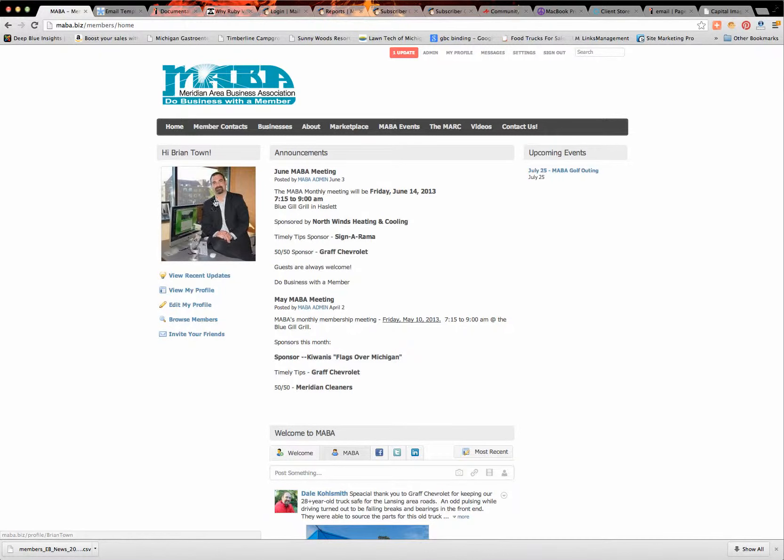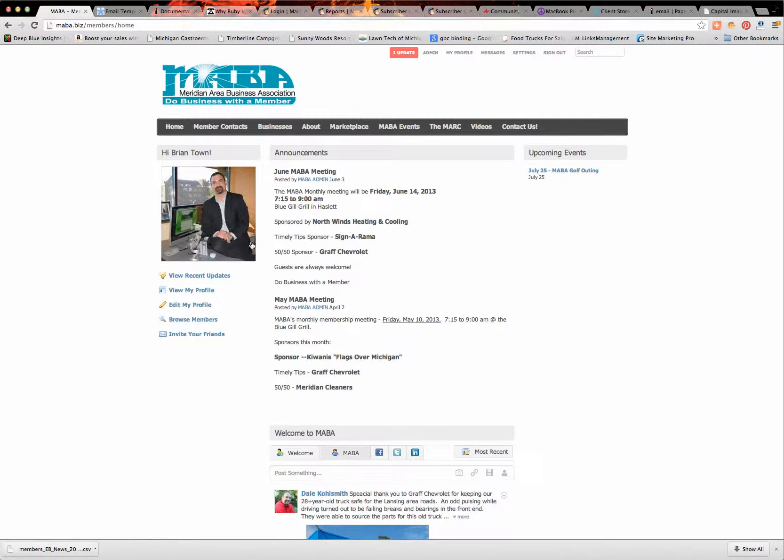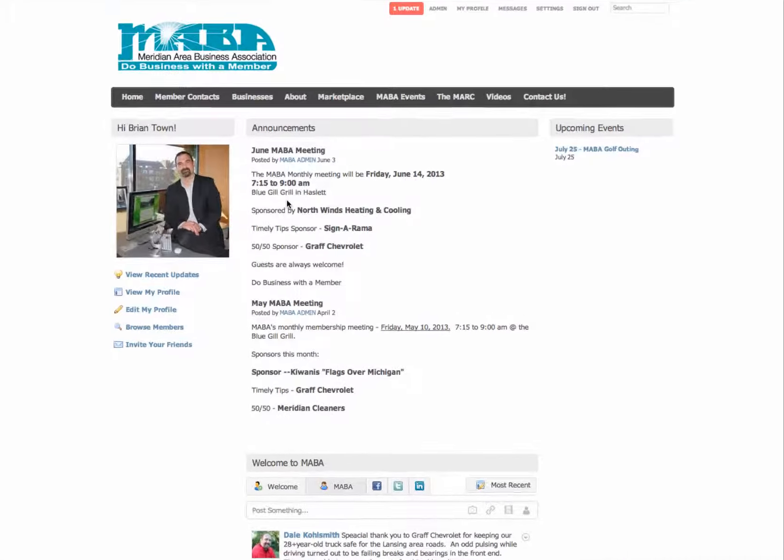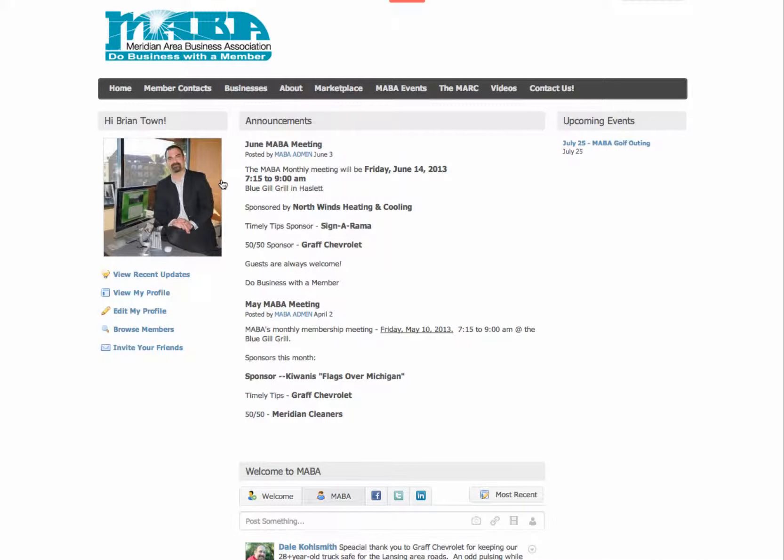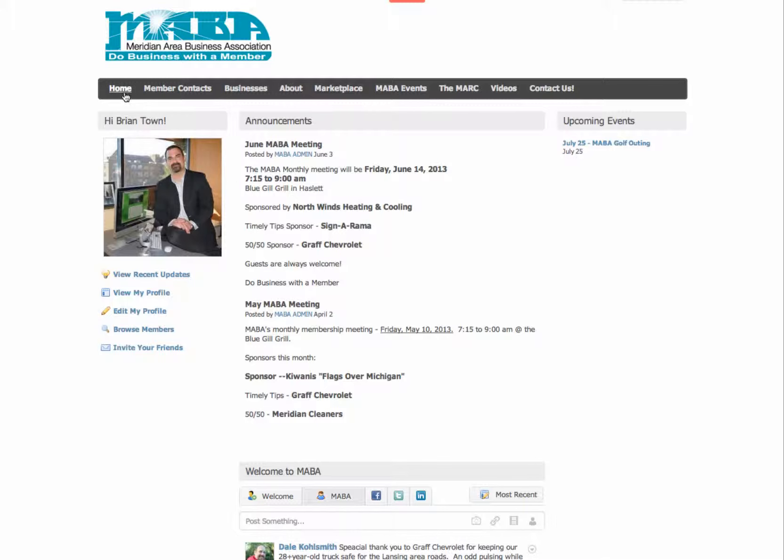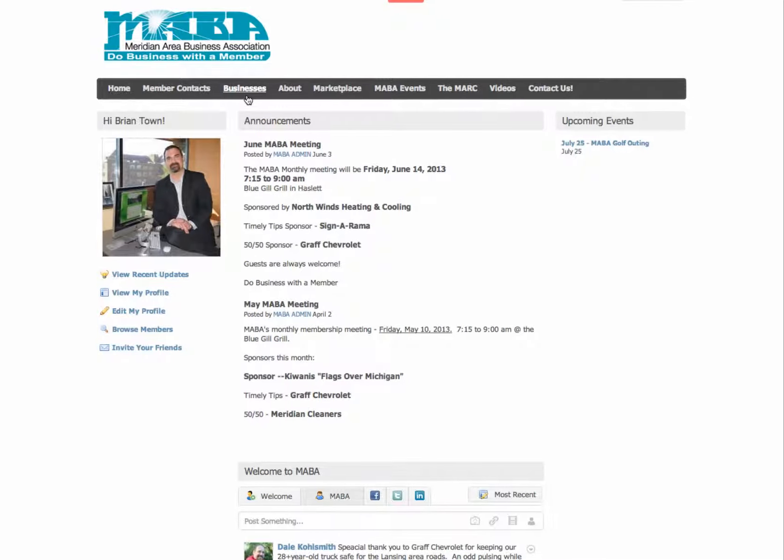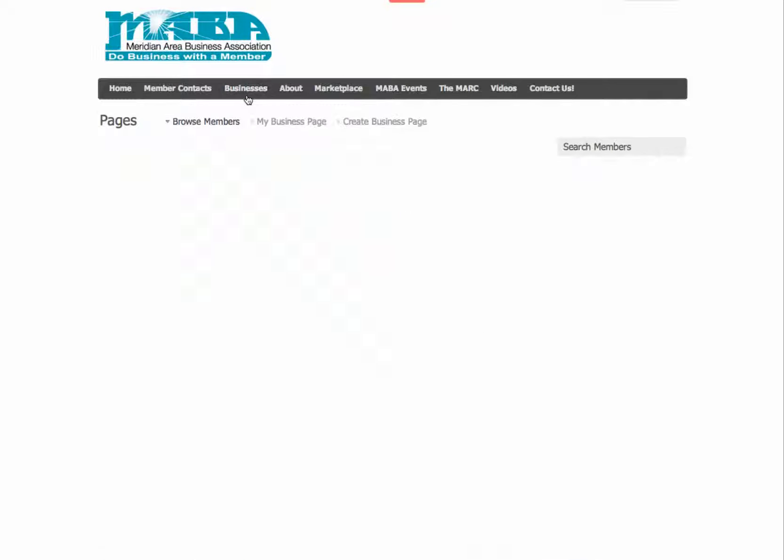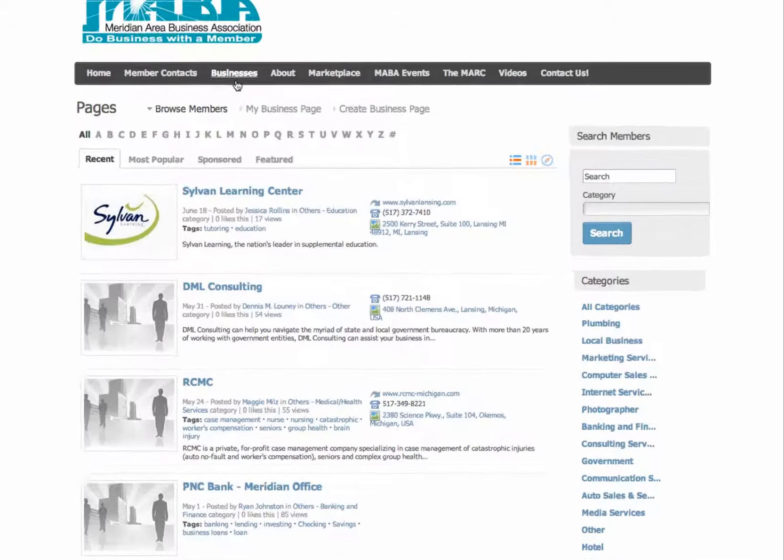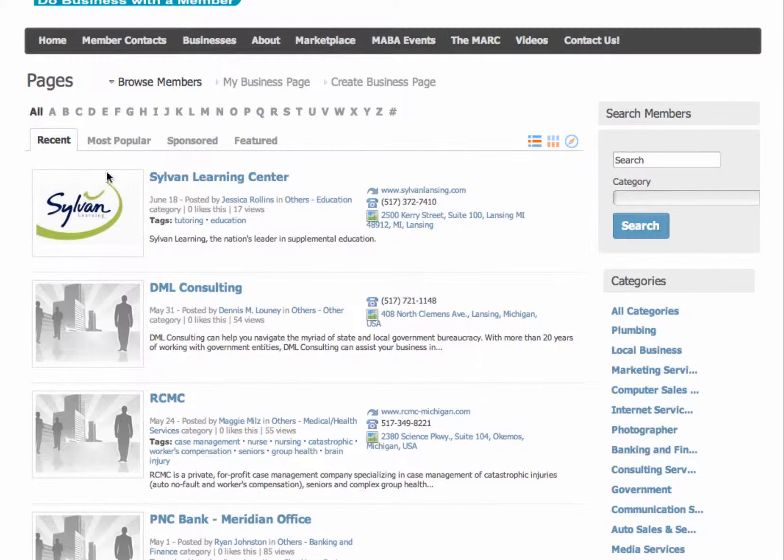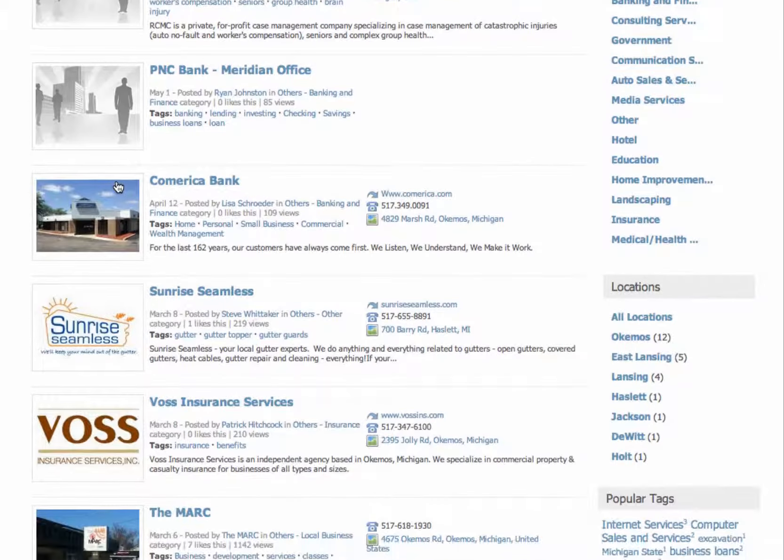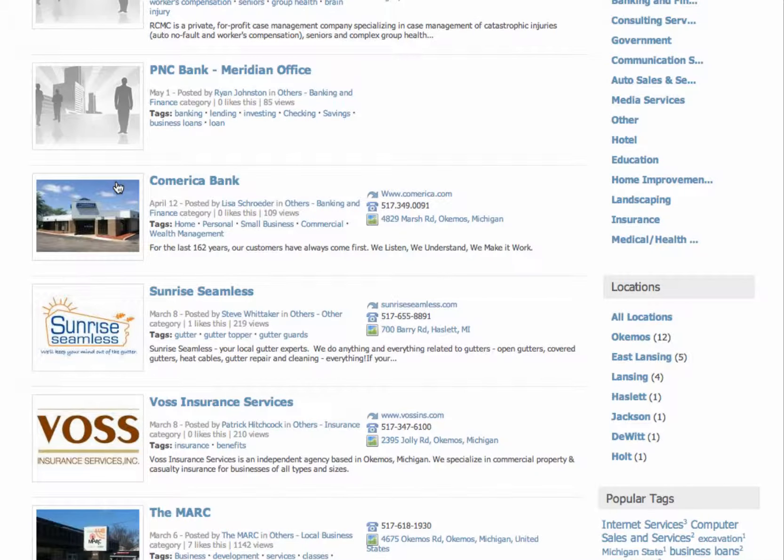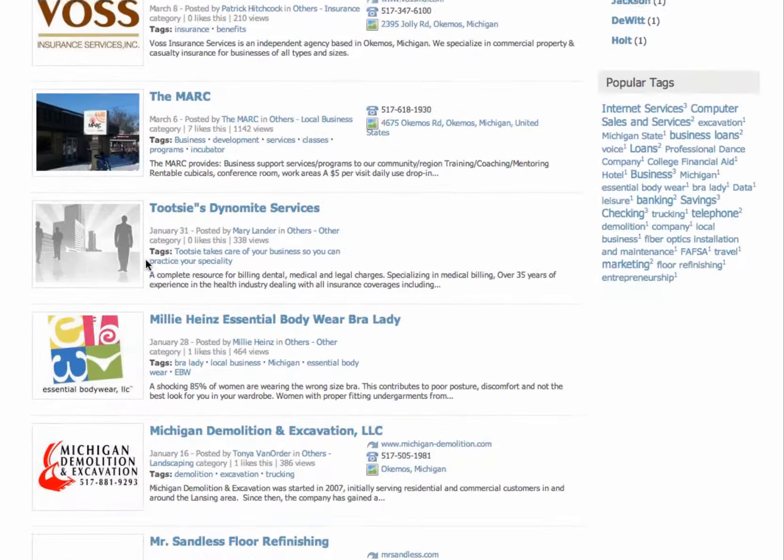If you see your name here, hi Bryan Towne, it's got my picture here. This is my profile page. But what I want to make is a business page for my business, Michigan Creative. So what I'm going to do is come up here to the tab and it says home, member contacts and businesses. I'm just going to go ahead and click on businesses and this will allow you to browse through all the different businesses that people have created here on MABA.